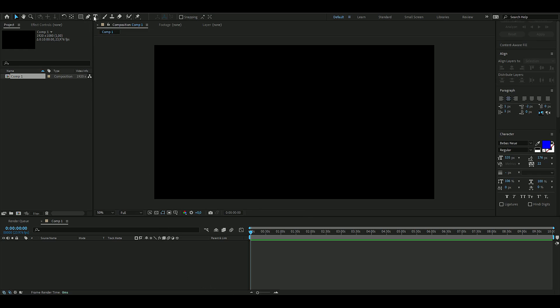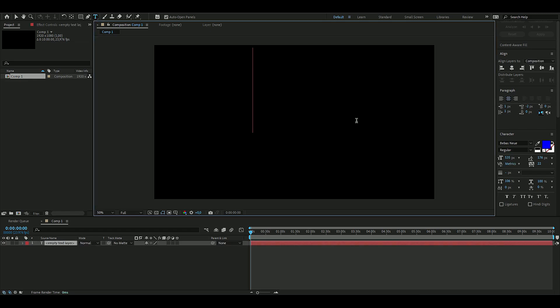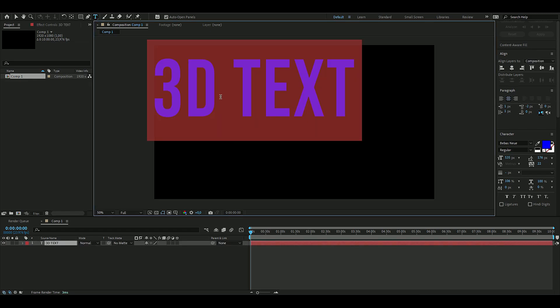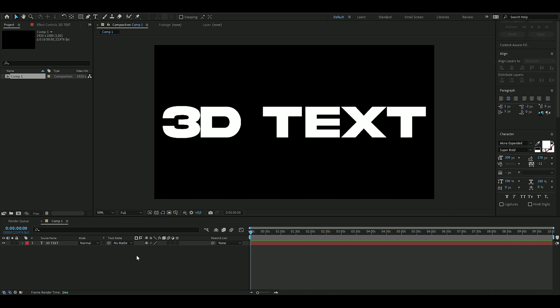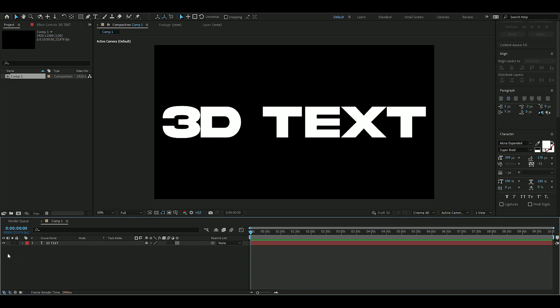Now make a text layer by clicking the text tool up here and type whatever you want — the 3D text. I'll change some text settings, and when you're done, press the little 3D icon to enable it. Open up the text layer and then open up geometry options.